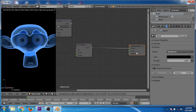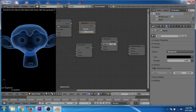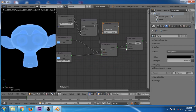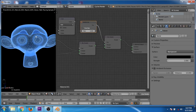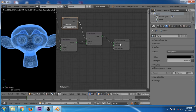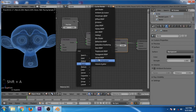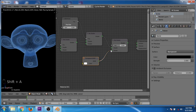Now duplicate the mix shader. Add an input wireframe, click on pixel size and set size to 2.2. Now connect the input of the emission shader to the mix shader and the input of the wireframe to the vector of the mix shader — now you can see the wireframe on the monkey. Duplicate the mix shader again and add a transparent shader, make sure it is fully white, then connect the input of the transparent shader to the mix shader.